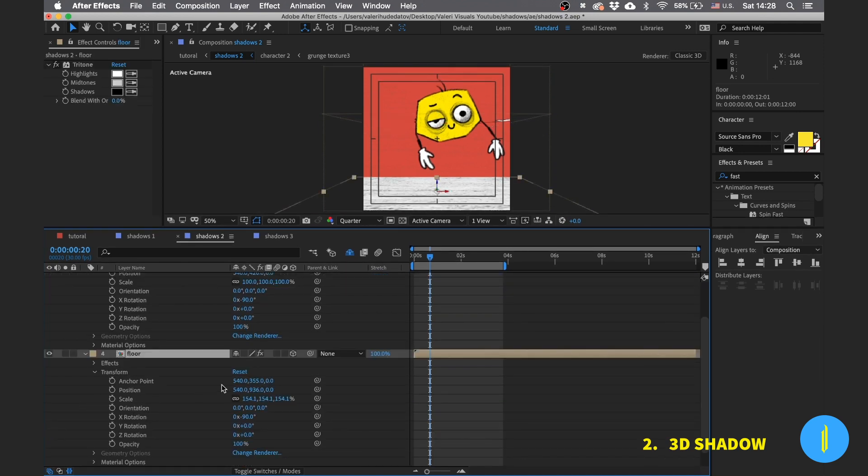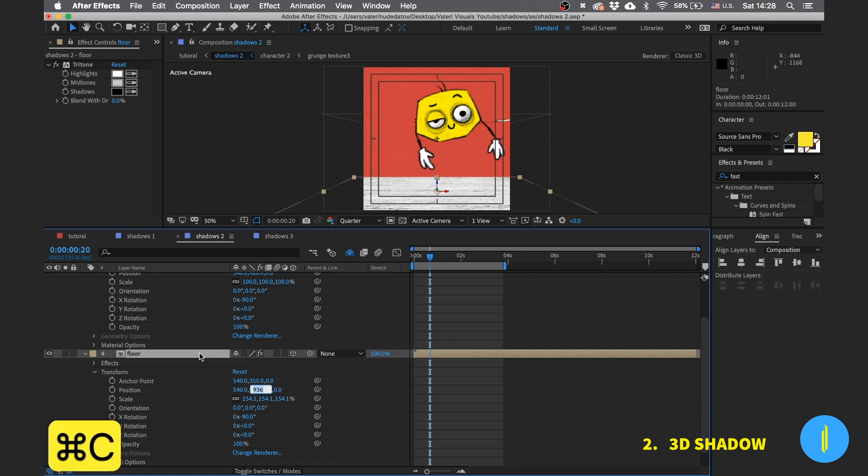Now just copy the z position of the floor and paste to the z position of the shadow layer.